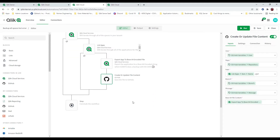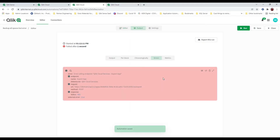All easy breezy, right? This should work like a charm — simply iterate through all spaces, all apps, export the data, and run it out to GitHub. So I press run, and holy cow, my poor workflow failed after one second and I get an error.